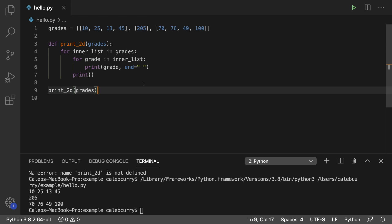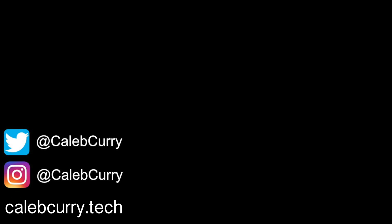So there is your introduction on how to create a function to print a list. Hopefully it was helpful for you guys. And stay tuned for the next video. See you guys in the next video.